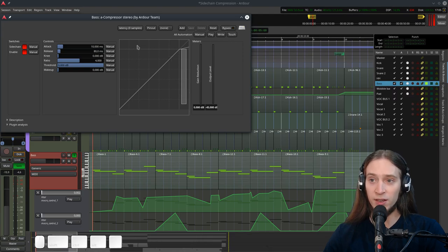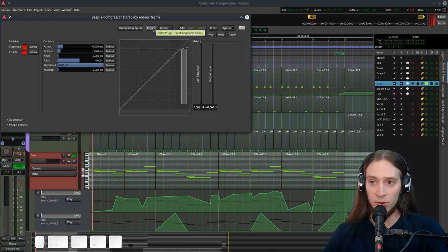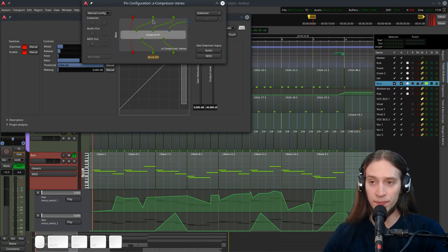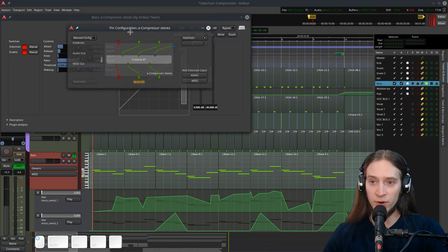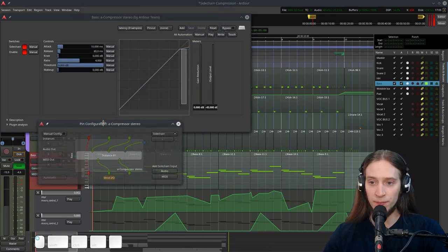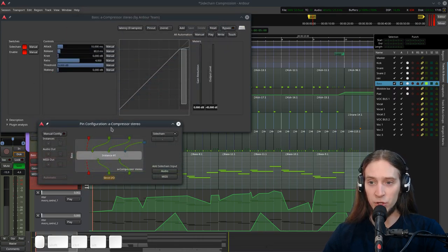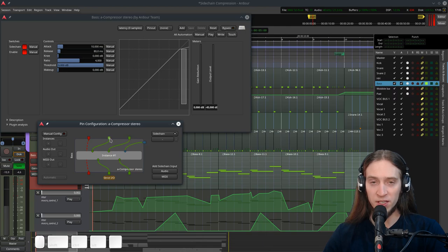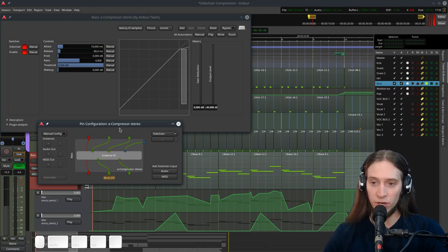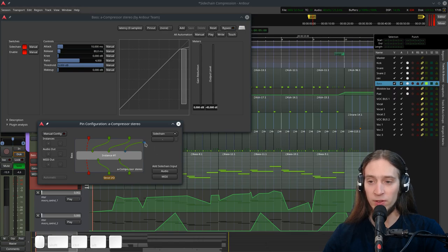To do that, I'm going to click here on the Pin Out button. It opens the pin configuration dialog. And you can see we have two inputs. This is the stereo signal incoming to the compressor, two outputs. And we have a sidechain input right here.